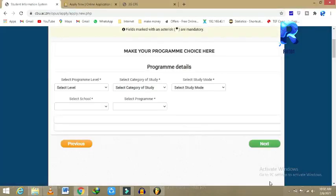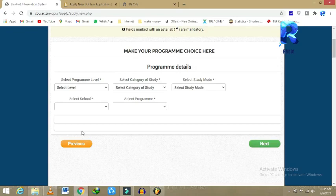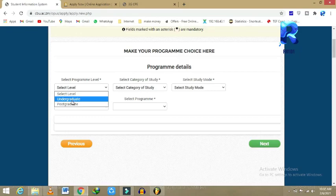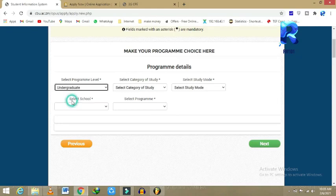Now we are on this section. Choose the level: undergraduate or postgraduate. Undergraduate, that is your first time applying to any higher education. Postgraduate, you already have some form of level. Since it's your first time, I'll come here on undergraduate.